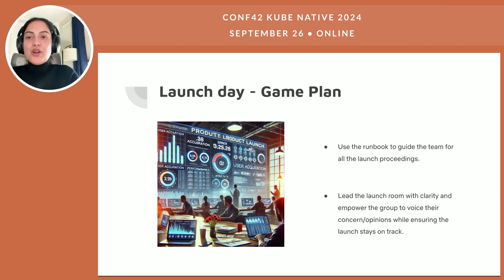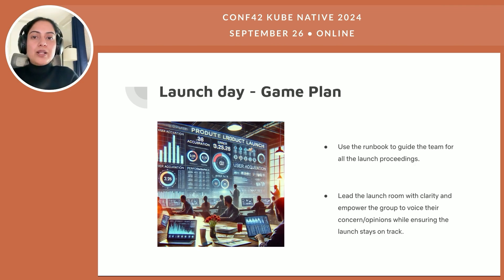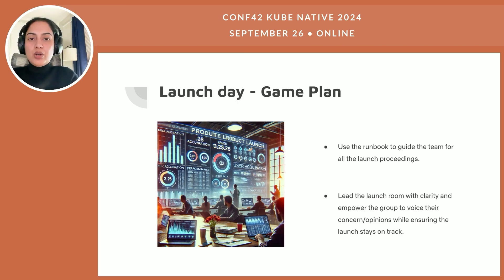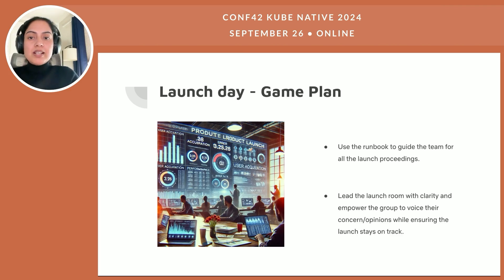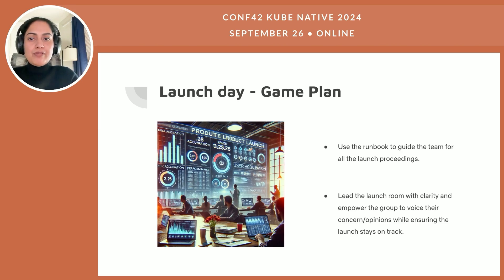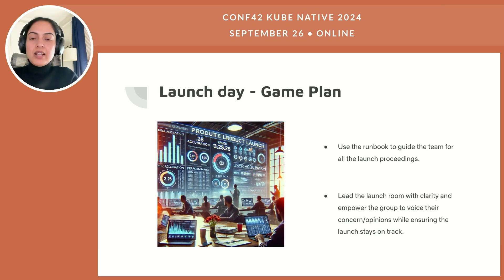On launch day, putting all this effort prior to the launch should ensure that the launch goes smoothly, and even if there are unexpected issues, the team is ready with possible mitigation measures. As a launch captain, you should use the runbook to guide the team for all launch proceedings. Lead the launch room with clarity and empower the group to voice their concerns or opinions while ensuring the launch stays on track. There can be scenarios where there may be conflicting opinions — moderate the room to ensure everyone's voice is heard while ensuring we are on track to meet the objective for that day, which could be, for instance, a 20% ramp by a particular time. The launch captain should feel empowered to hear dissent, and in case there is no consensus in the room, you should be the informed captain to decide on the next steps while clearly articulating the risks and trade-offs.